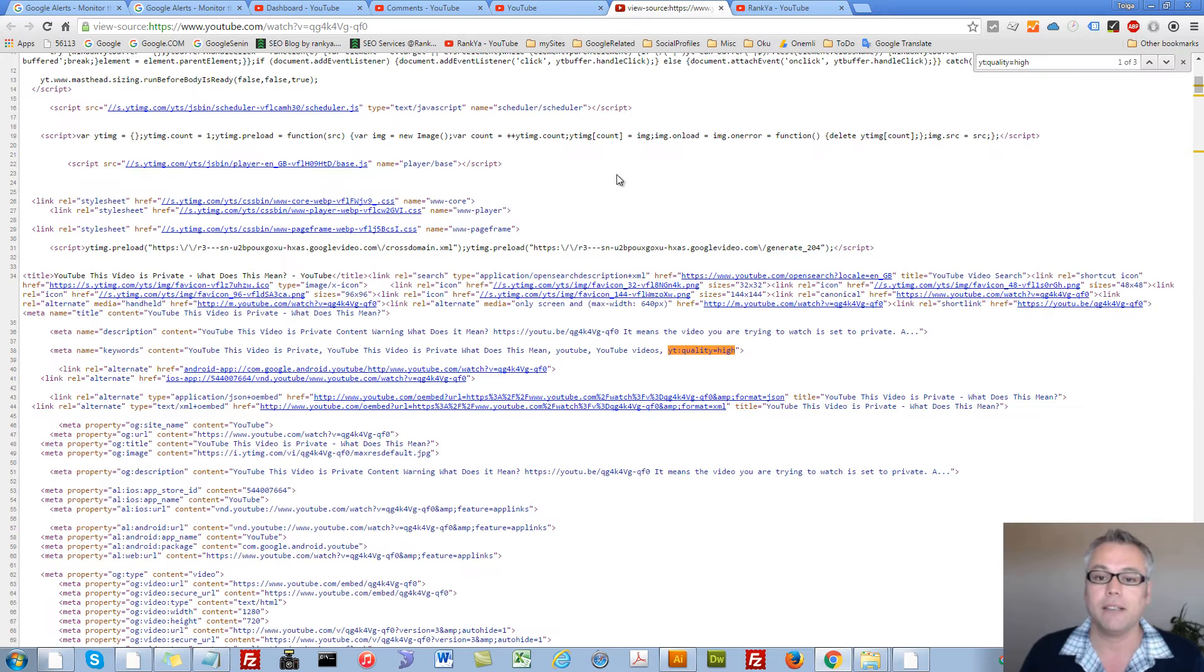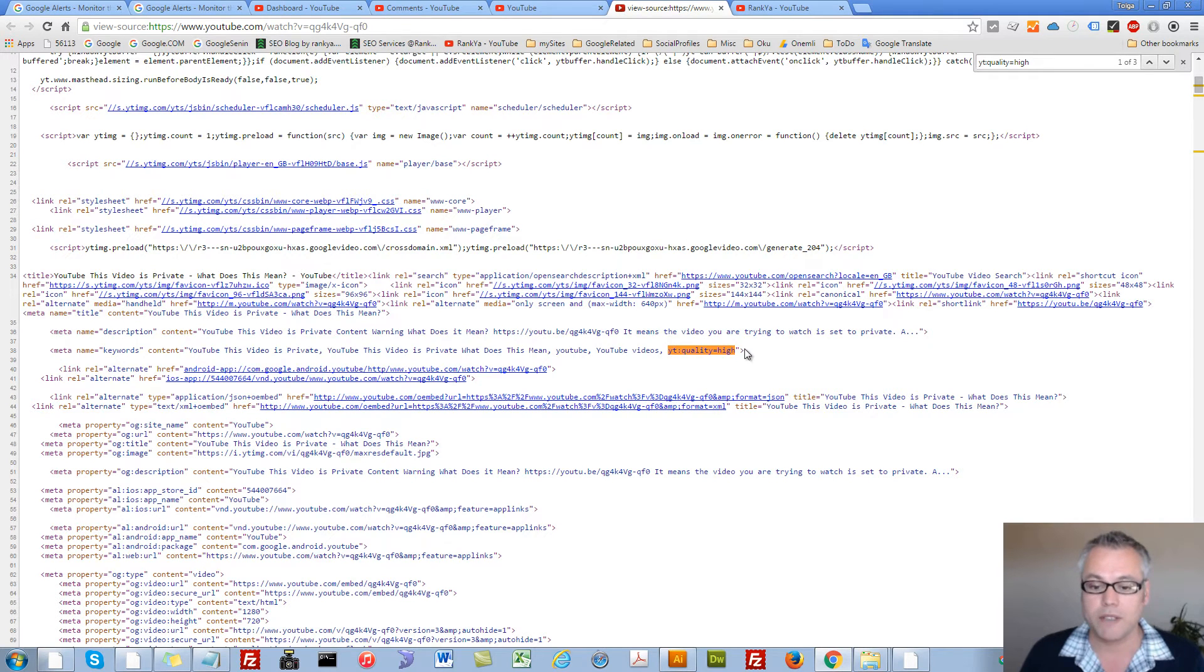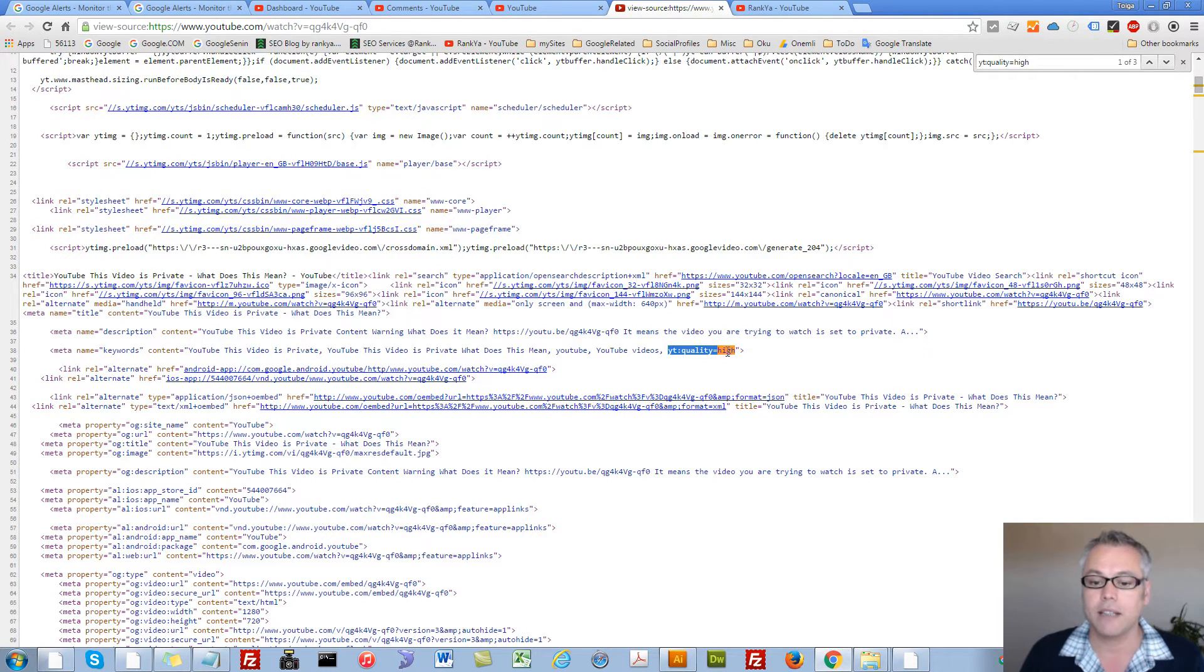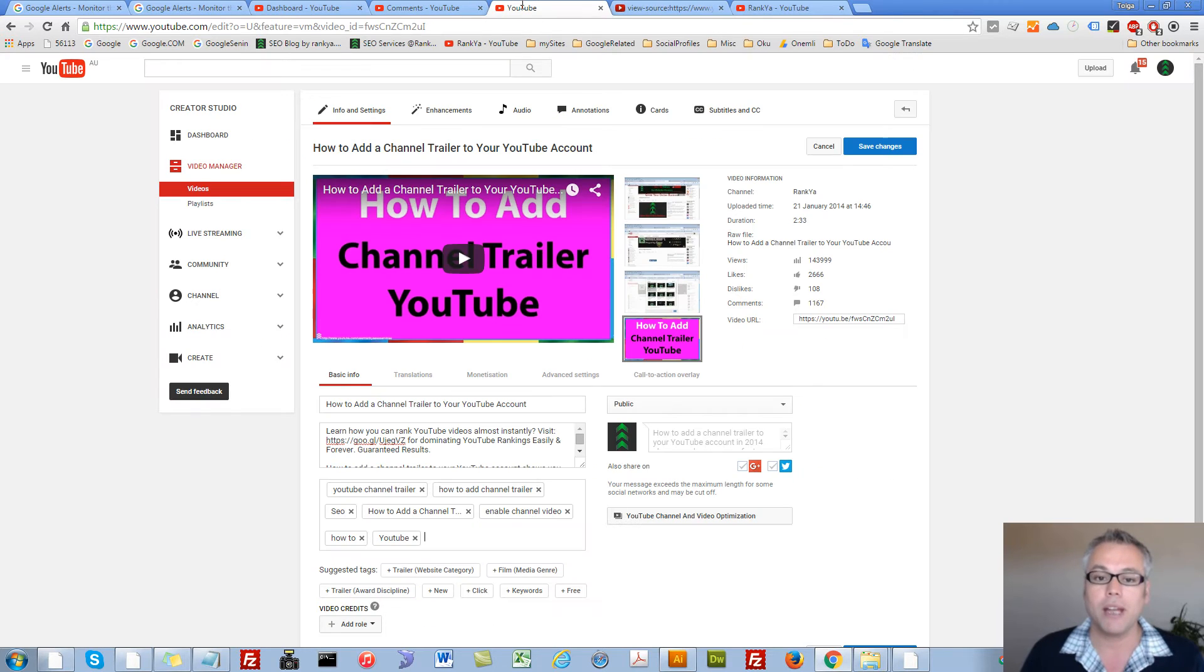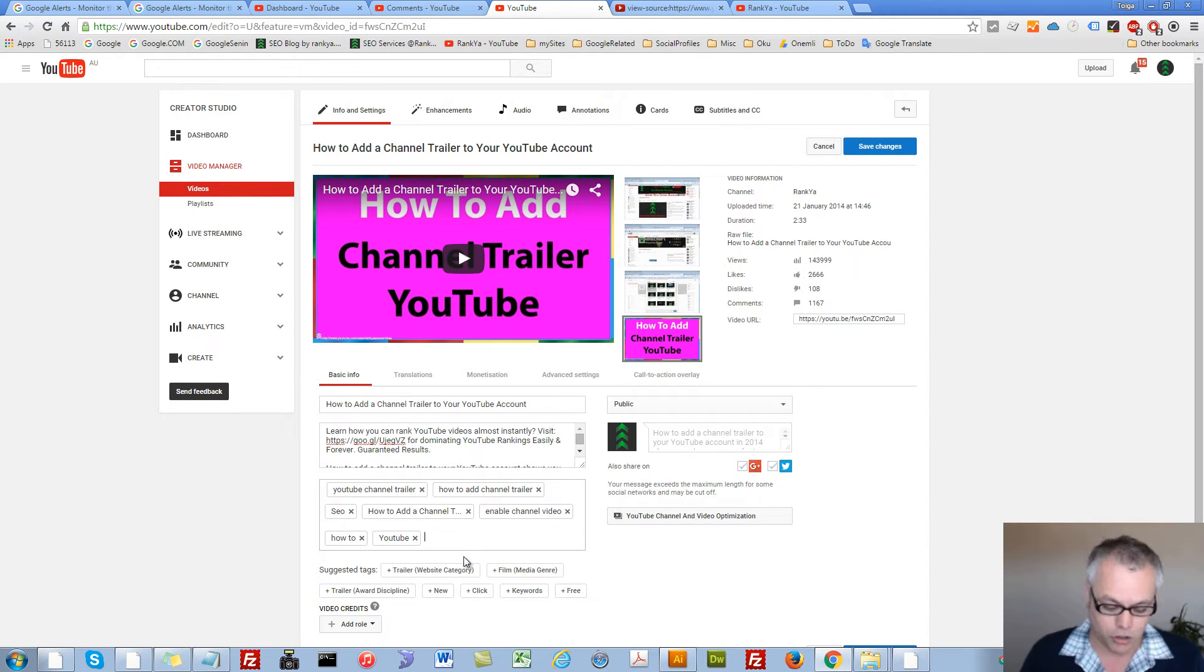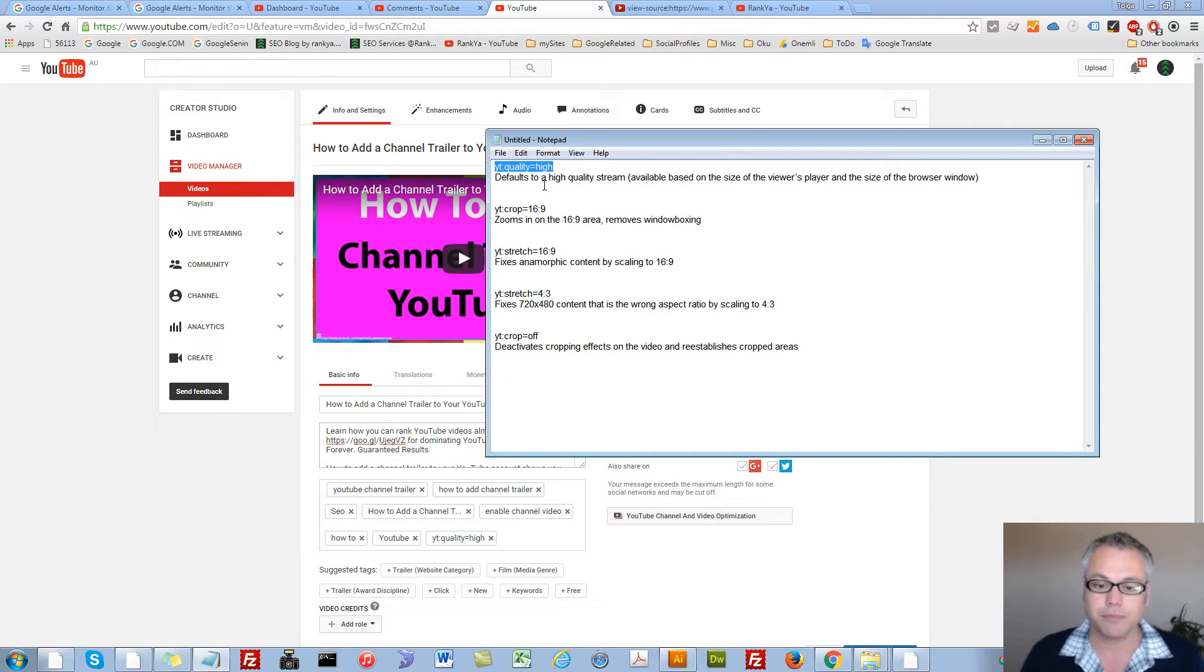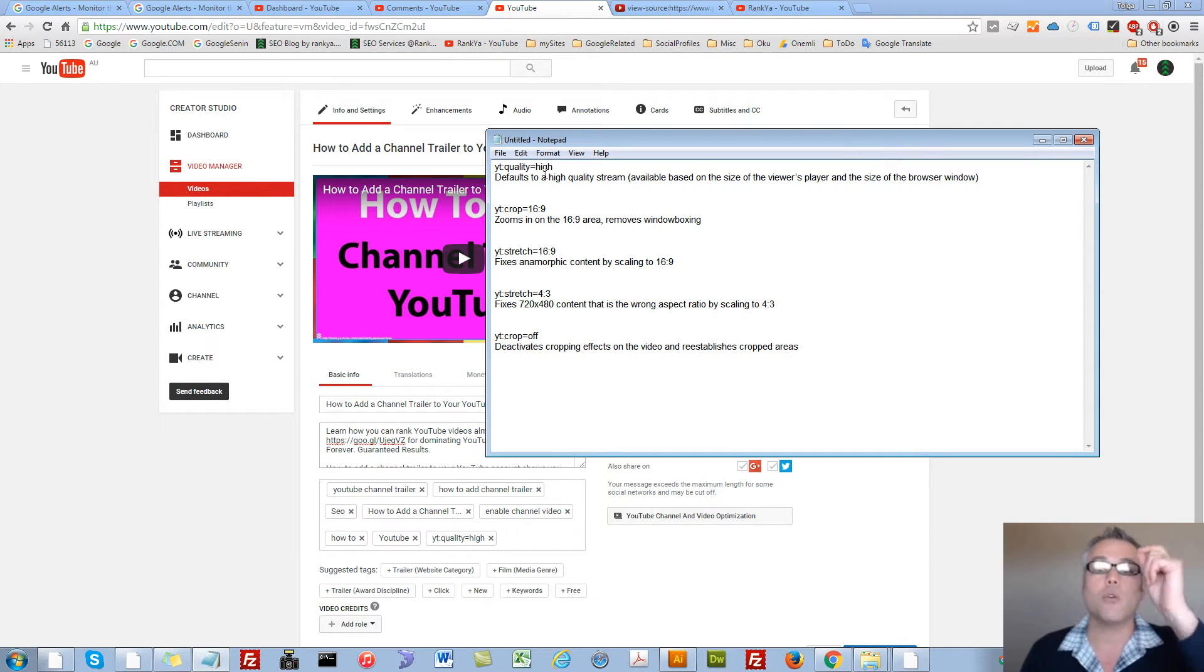And then on the source code you will see that tag is in the keyword. So now when that video is watched with that setting it will always default to high quality stream.